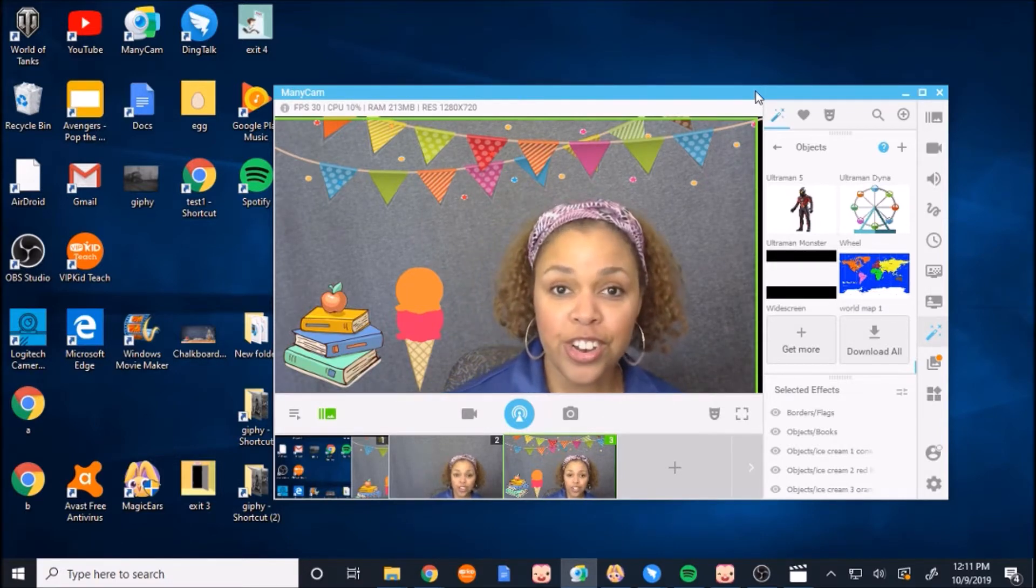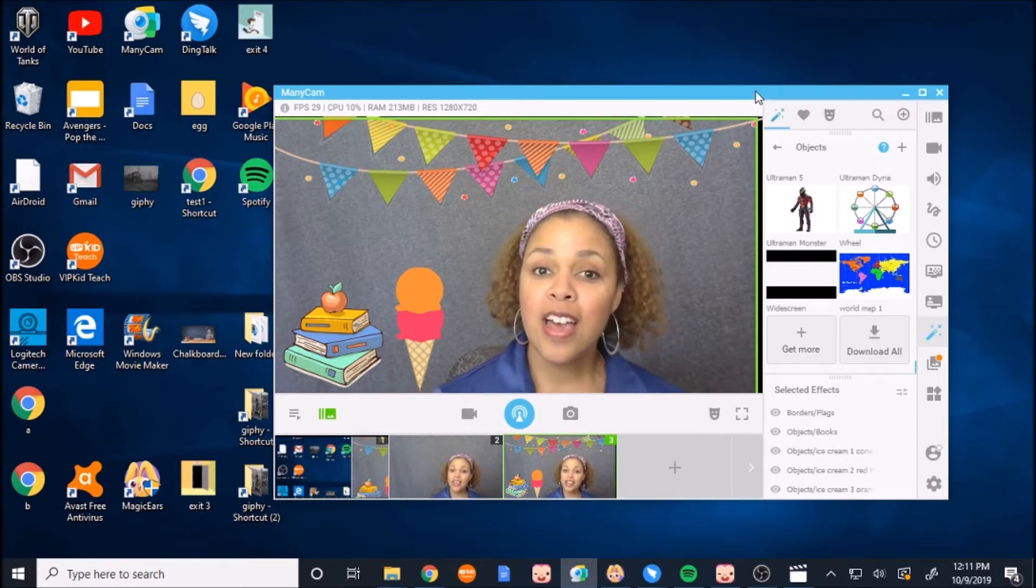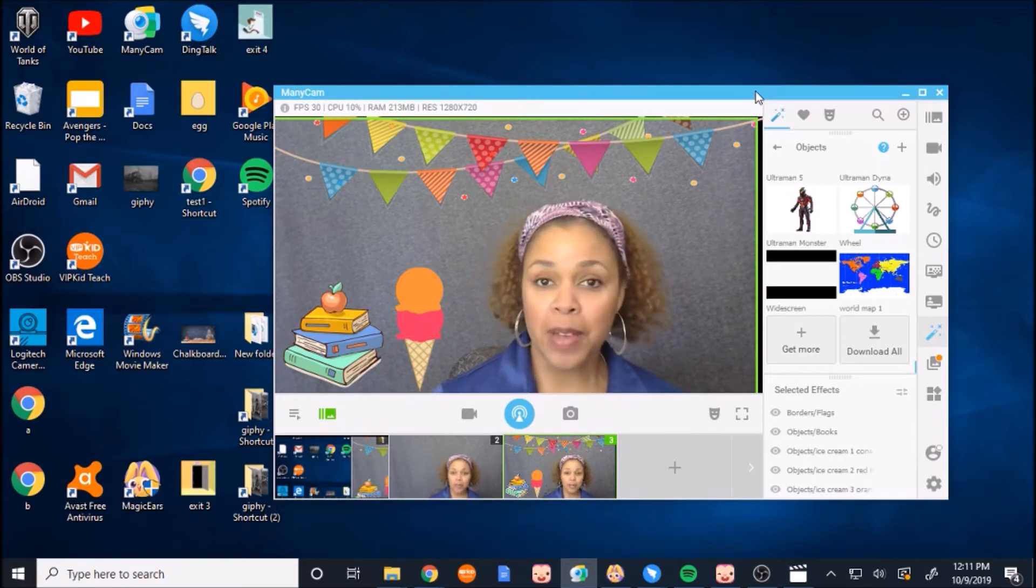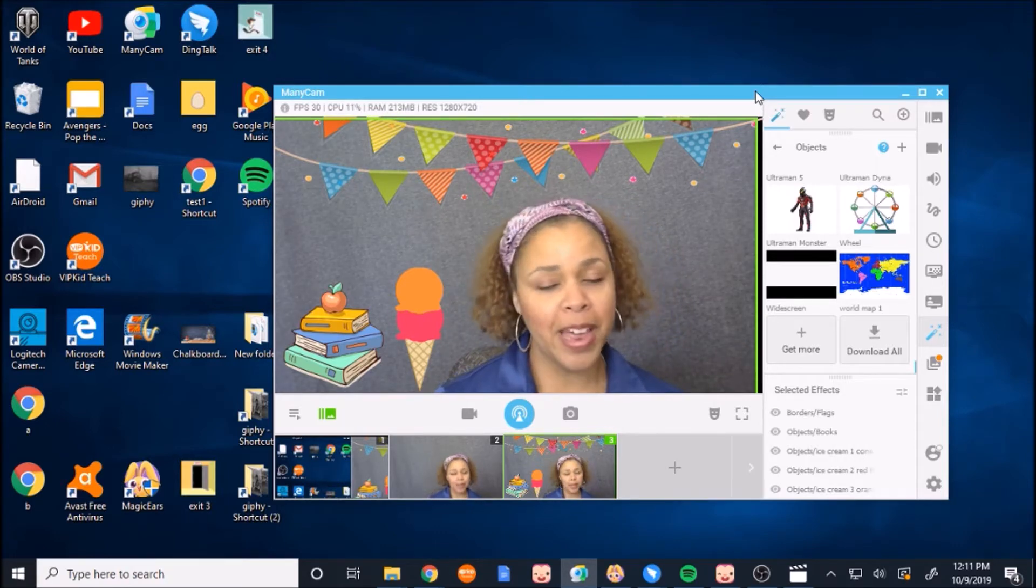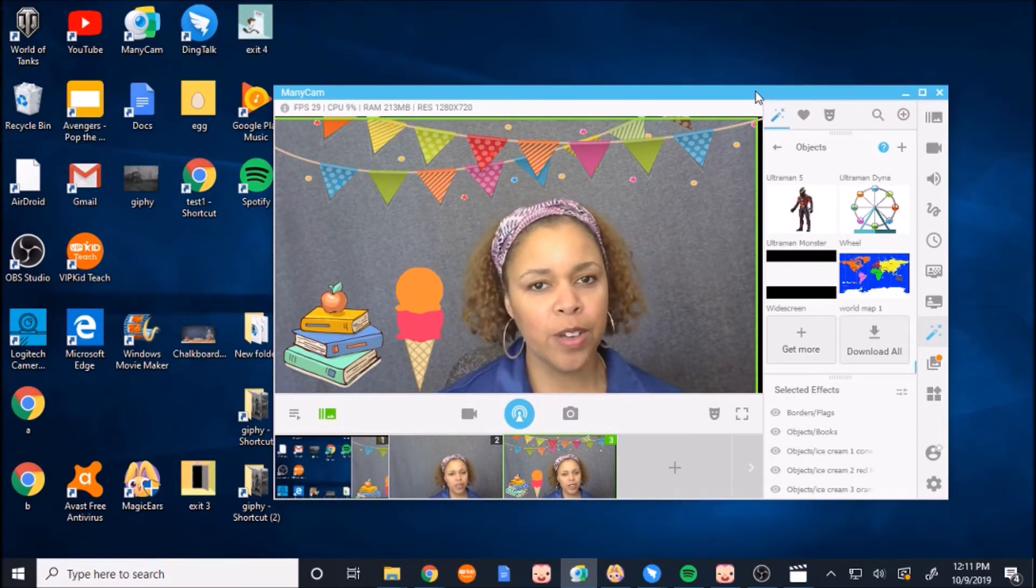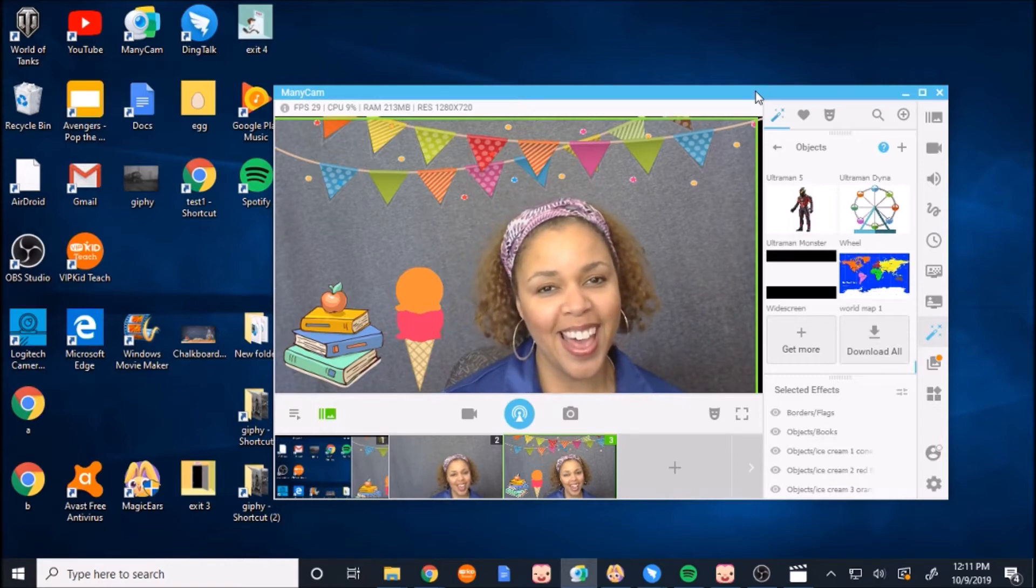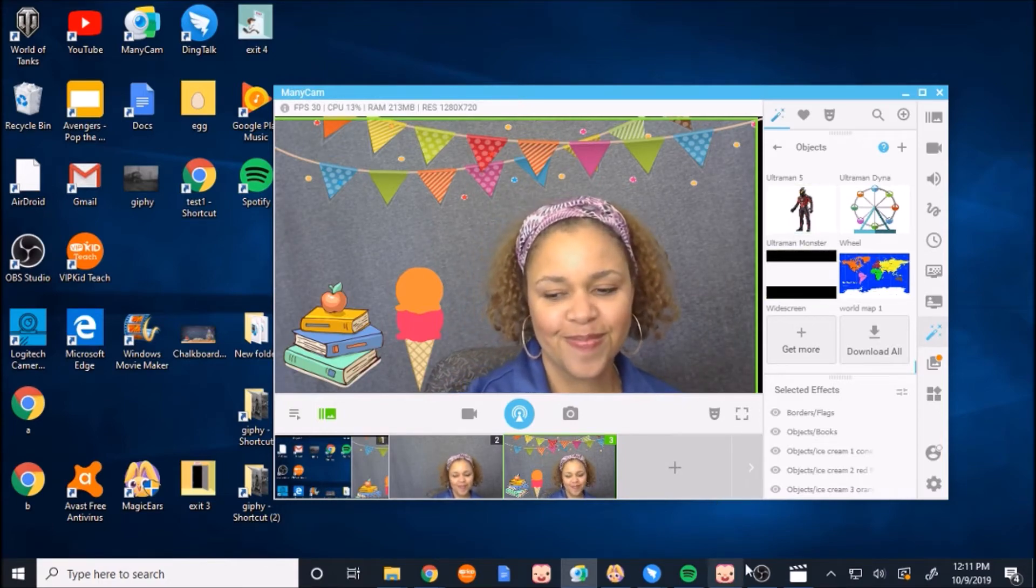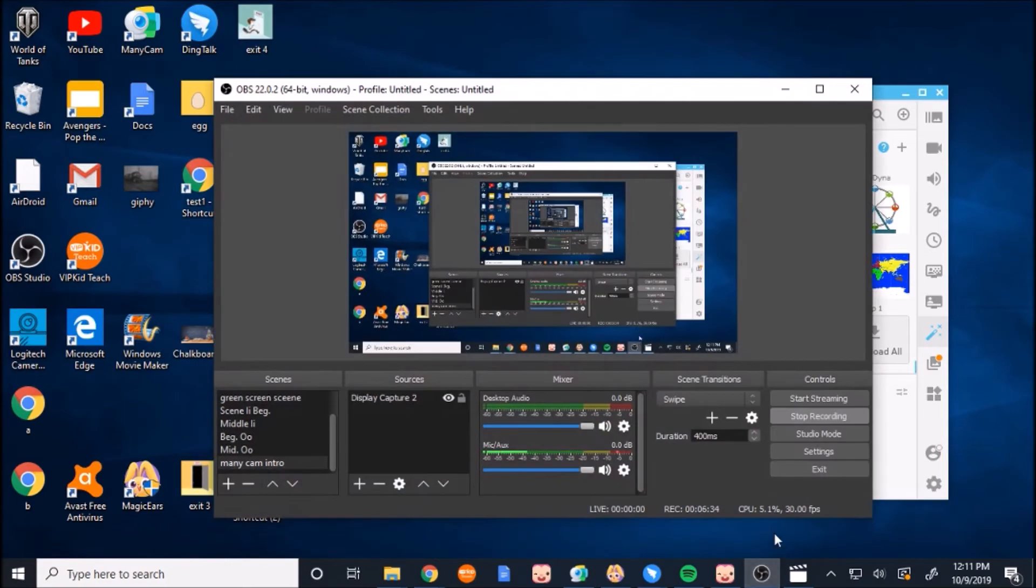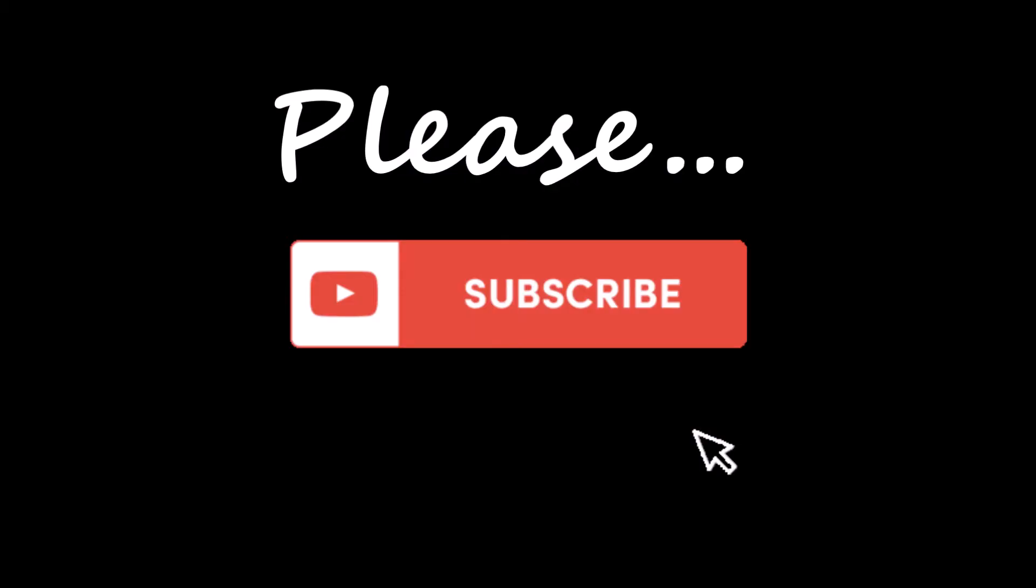If you have any questions, please leave some comments down below. And I'd be happy to help you with any questions that you may have. All right, have a great day. Thank you.